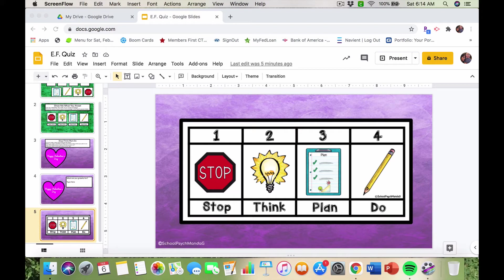As I'm talking, it's making me think of a pre-test activity you could do with your students too — I didn't do it but just thought of it now. Anyway, the strategy I show my students is called Stop, Think, Plan, Do, and it's all based on executive functioning.